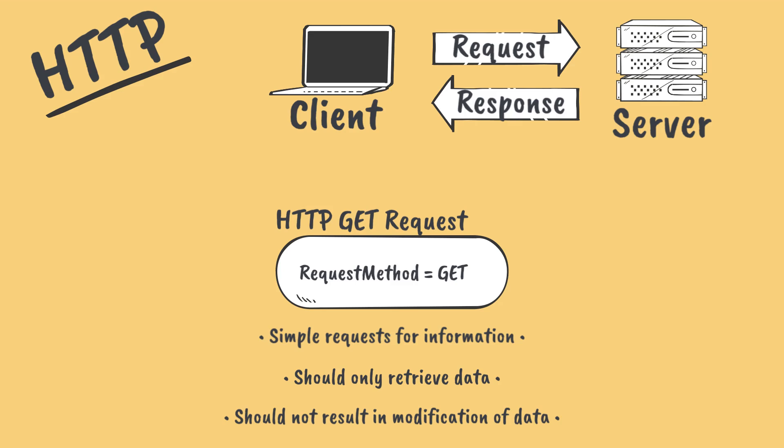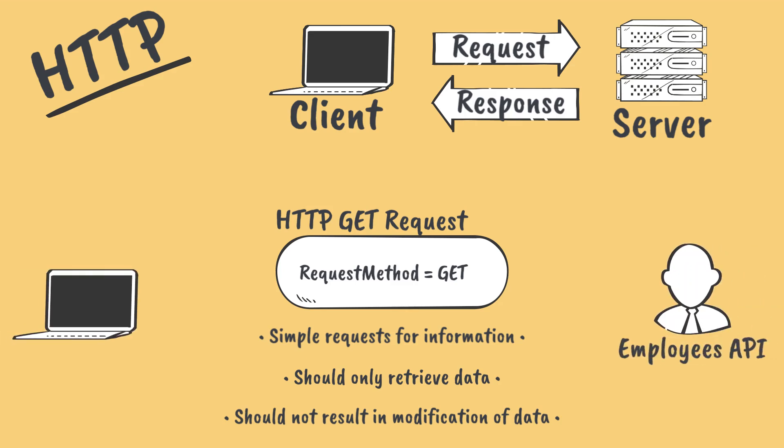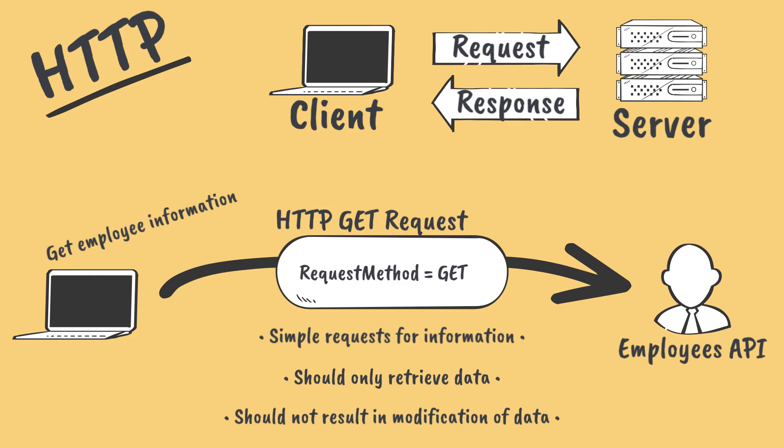For example, let's imagine that we have an employees API that we can use to interact with data about employees in our company. We would make GET requests to this endpoint in order to retrieve data about employees.